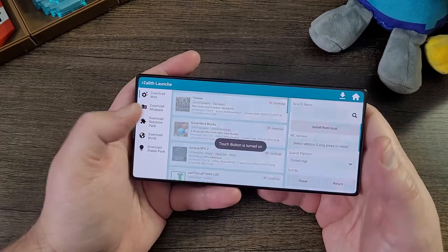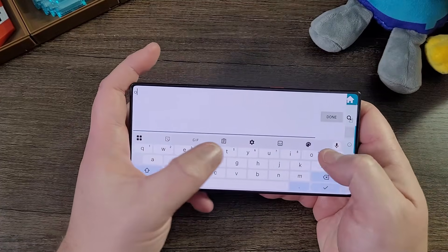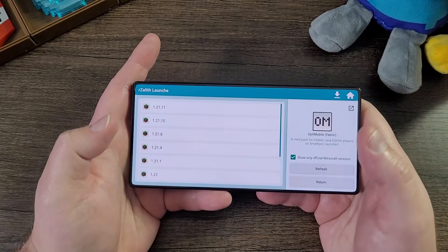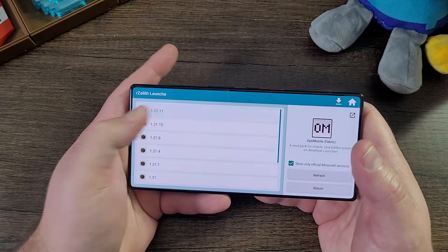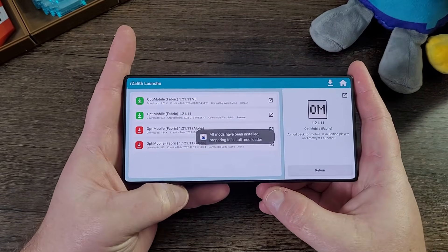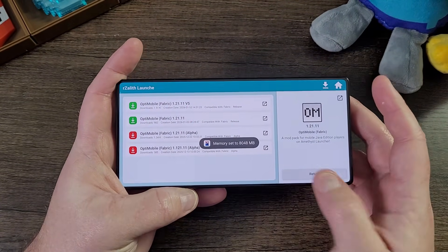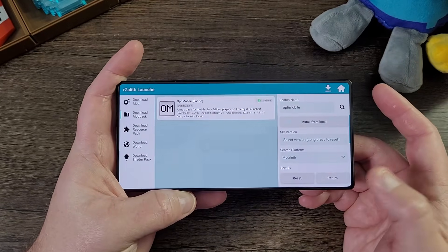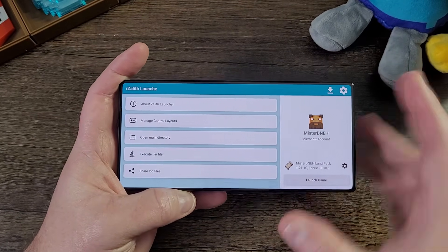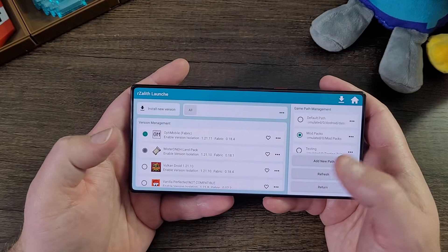I'm going to download my mod pack from ModRinth, which is called OptiMobile. It's a mod pack that's already optimized and ready to go. I'm also going to use the latest version as of today, which is 1.21.11. I'm going to set the render distance so you can see everything in real time and set it to eight chunks only.